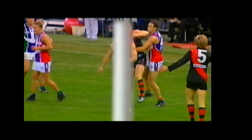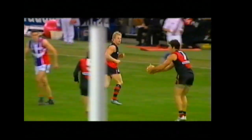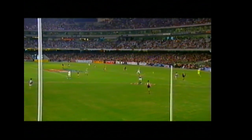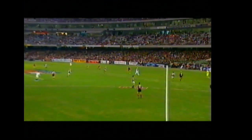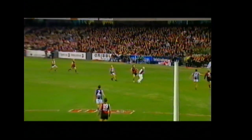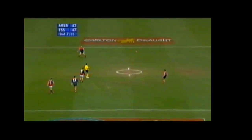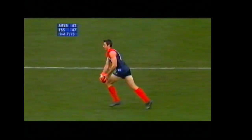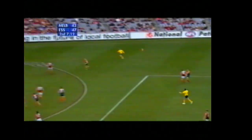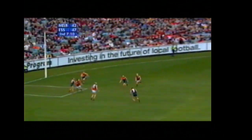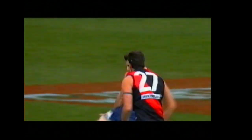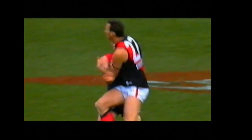This example relates to an official interfering with play — this trainer interferes with an opposition player, resulting in a free kick being awarded. This free kick is for contact being made to a player after he has disposed of the ball — a free kick downfield, with Steve Alessio pleading his case with the umpire.